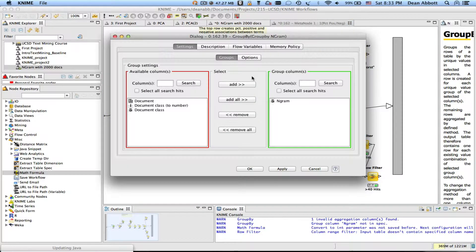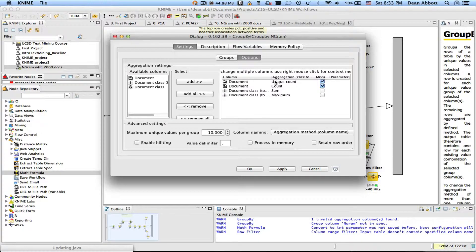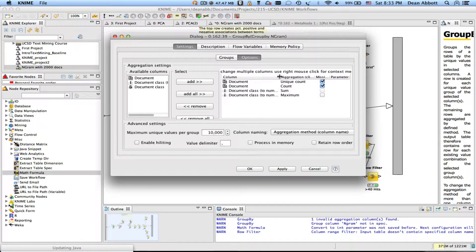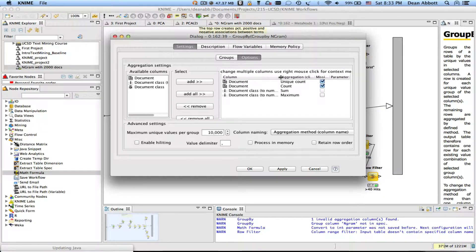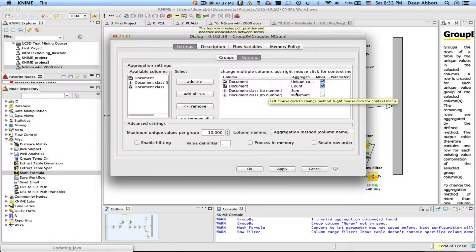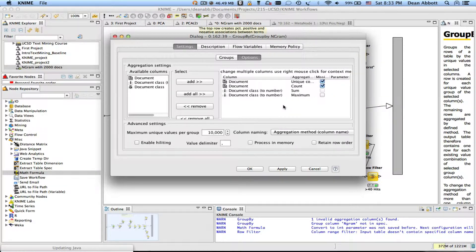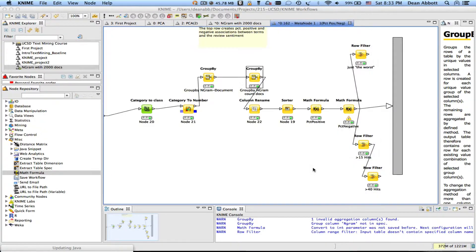This is the one that really does the work that we're grouping by n-gram instead of term this time and we're computing some of our usual measures. We're computing the count and the sum of the document class numbers. That's summing up the negatives. I have a unique count here. You can ignore that I was doing it just to test to make sure the counts really were unique.